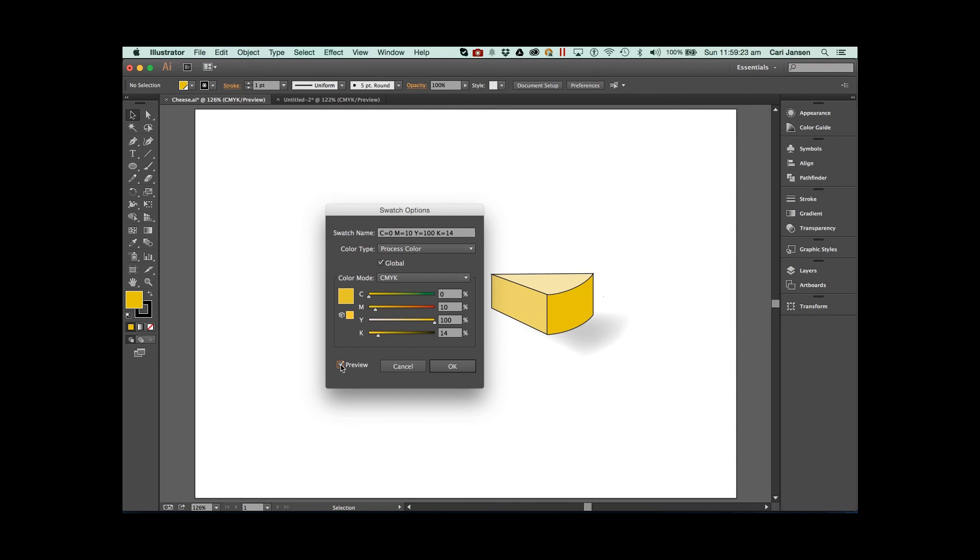So if you want to apply colors that are associated with the swatches panel so that you can edit your colors in the swatches panel and see those edits reflected in your artwork, always enable the global options option.